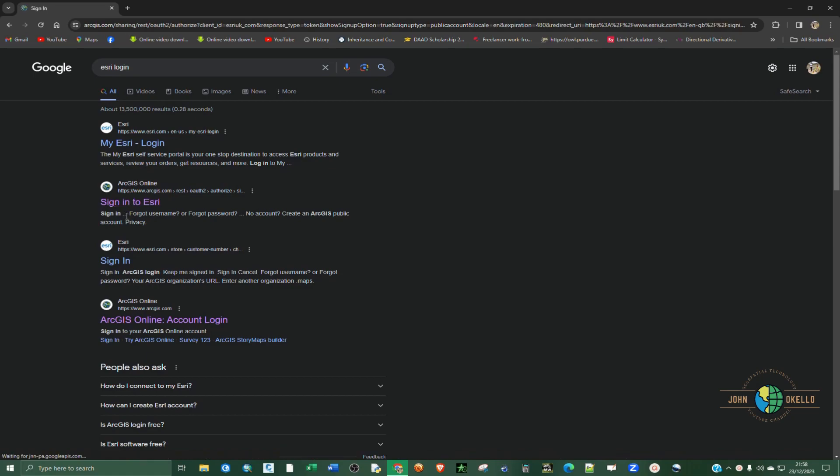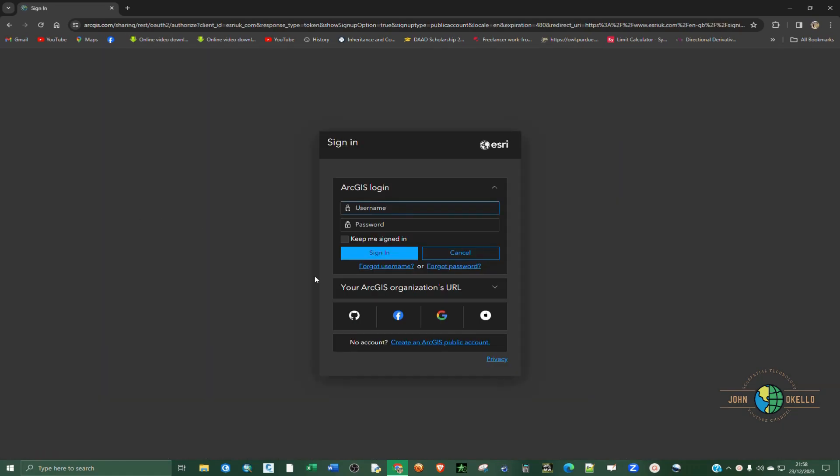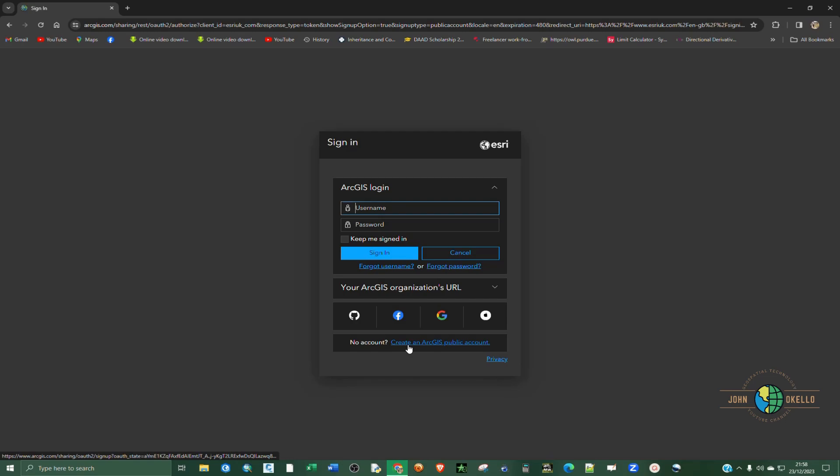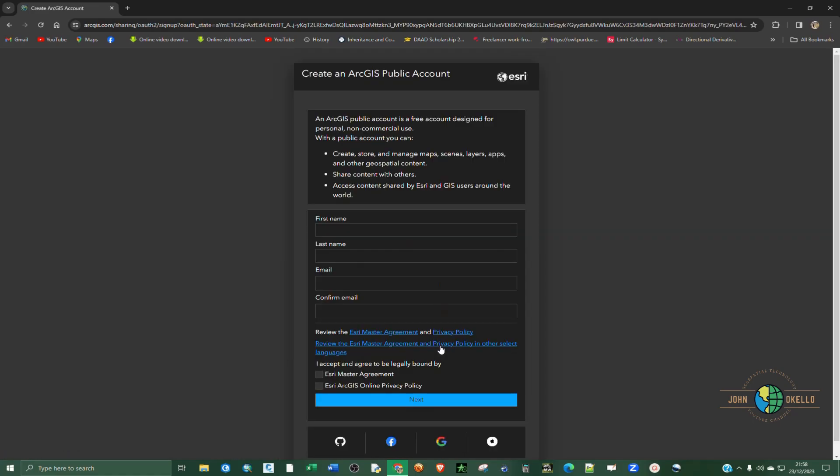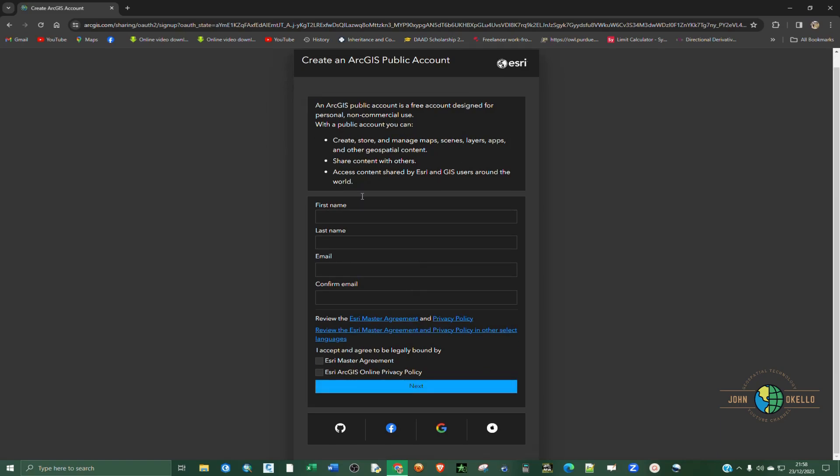Just click on Sign into Esri. When this sign-in dialog window opens up, if you have your account you can just sign in. But if you don't have one, click on Create an ArcGIS public account, then feed in your information and click next. You will receive a confirmation email showing that you have already created your account.